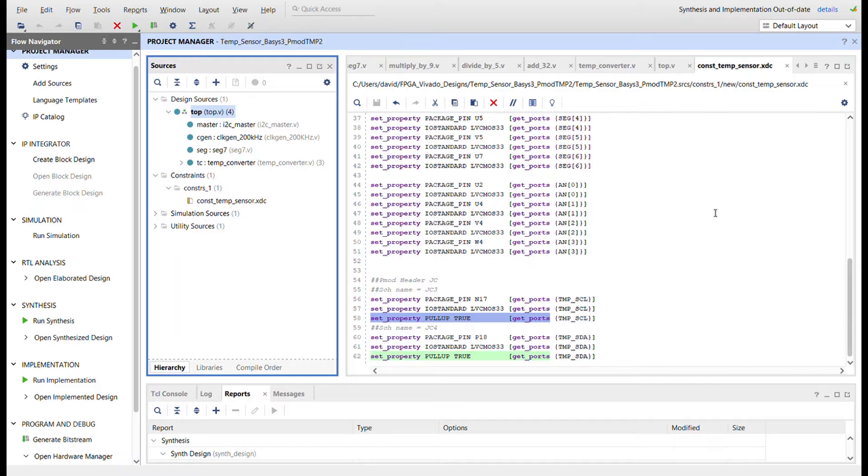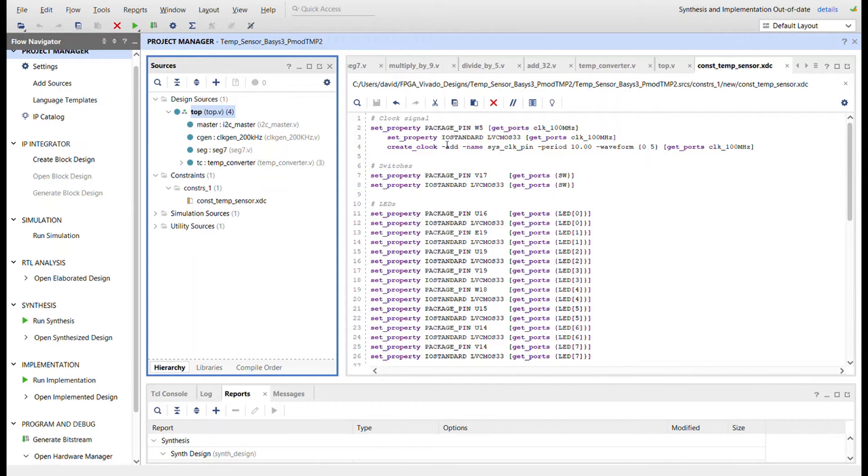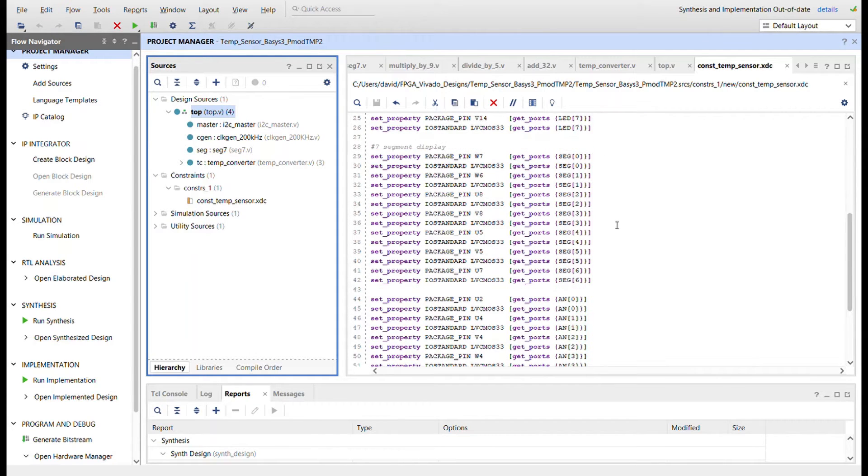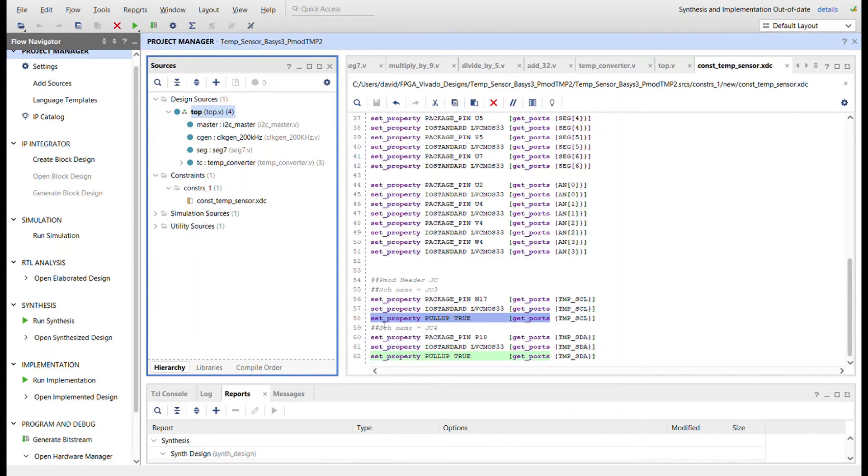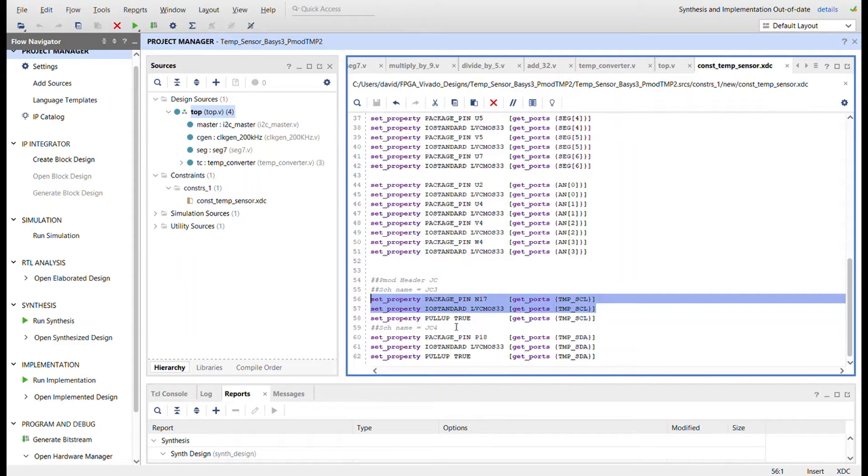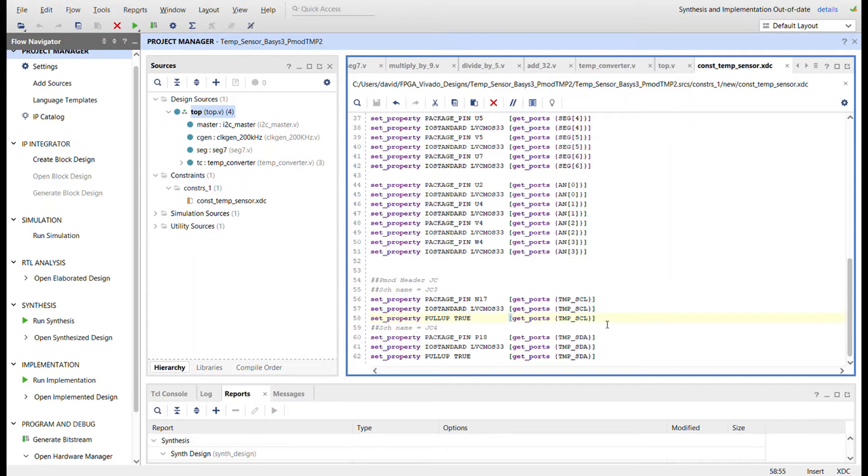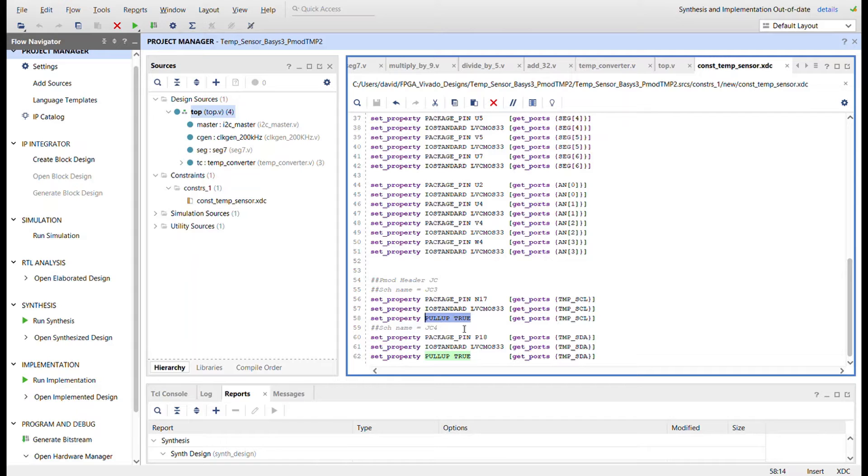So simply, all you have to do once you create your constraints file for the Basis 3 is you have to add these two lines down here. You'll see at the bottom right here, these are the normal two PMOD connections. In the Basis 3 master XDC file, you need to add this line right here which models the PMODs to have pull-ups just like the pull-up resistors on the Nexus. So this is how you solve the problem of that.